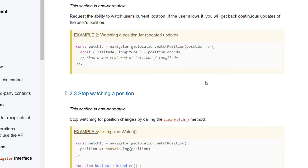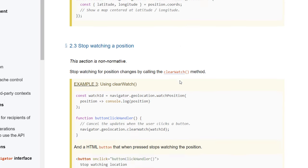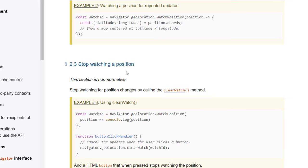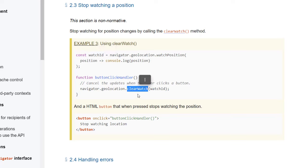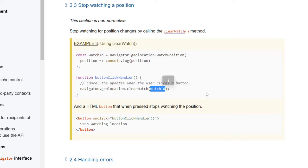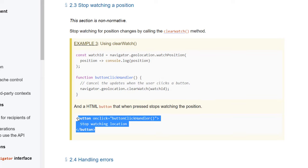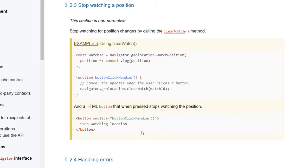Okay, now let's take a look at the next code example they offer is stop watching a position. Stop watching for position changes by calling the clearWatch method. And here's where the watch ID comes into play. Because you can see when we run the clearWatch method, we pass the watch ID as a parameter. And that's what clears that specific watch ID. And they even show you how to make a nice little button handler for that button click handler.